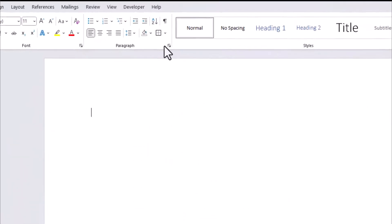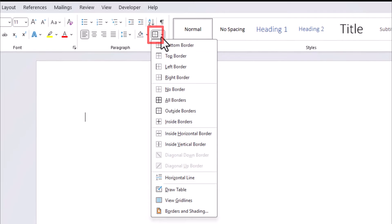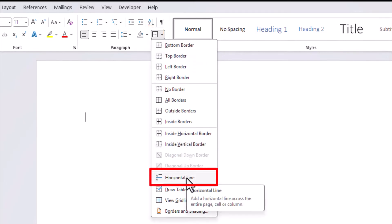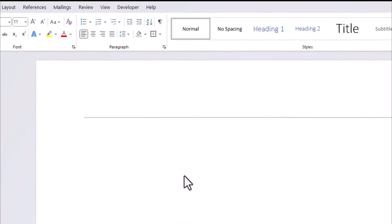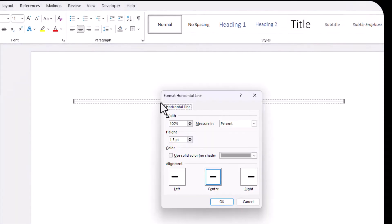Another easy way you can insert a line into Word is by clicking the borders drop-down and selecting horizontal line. After inserting this you can double click the line in order to apply different formatting.